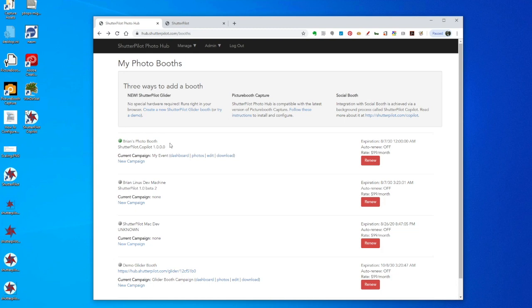Now at this point, I can use my existing photo booth software to communicate to PhotoHub by using CoPilot. I have a trial version of Social Booth installed on this booth.